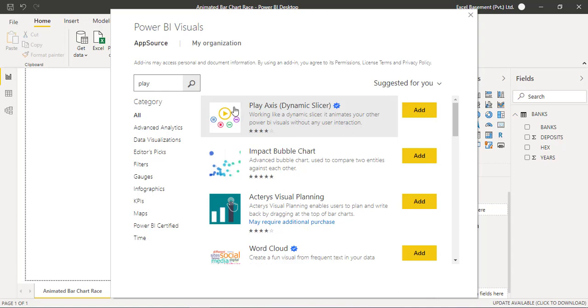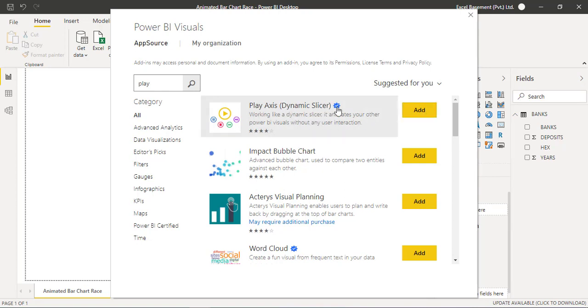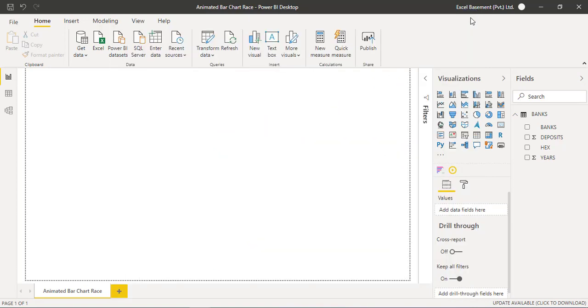Once you click on search bar, you will find Play Axis Dynamic Slicer. You are required to add this as well.